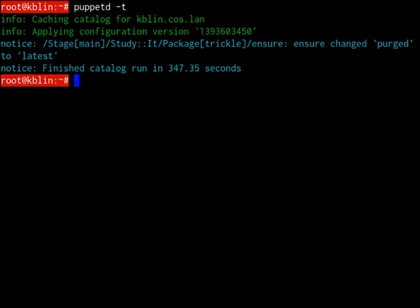Puppet is designed to manage the configuration of Unix-like and Microsoft Windows systems declaratively. The user describes system resources and their state, either using Puppet's declarative language or a Ruby DSL. This information is stored in files called Puppet Manifests.